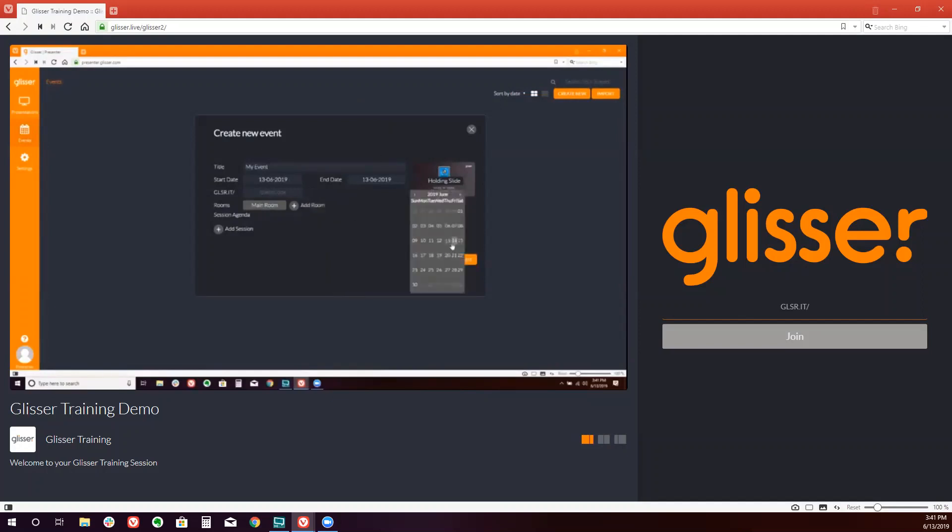You can create a code. So we're going to use the code Glisser2. This will be the customized URL that your audience enters to join your event.